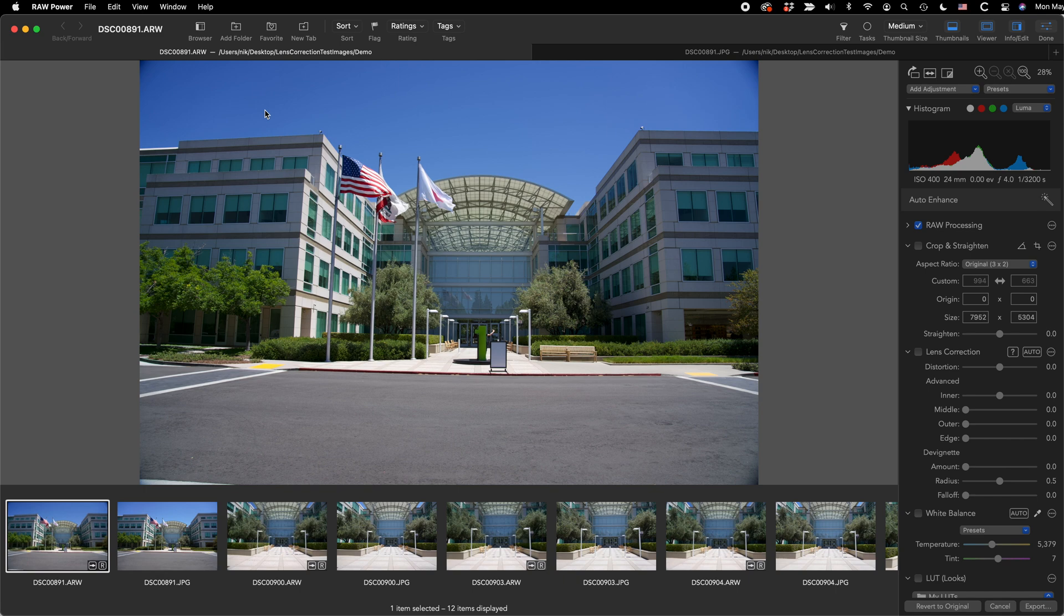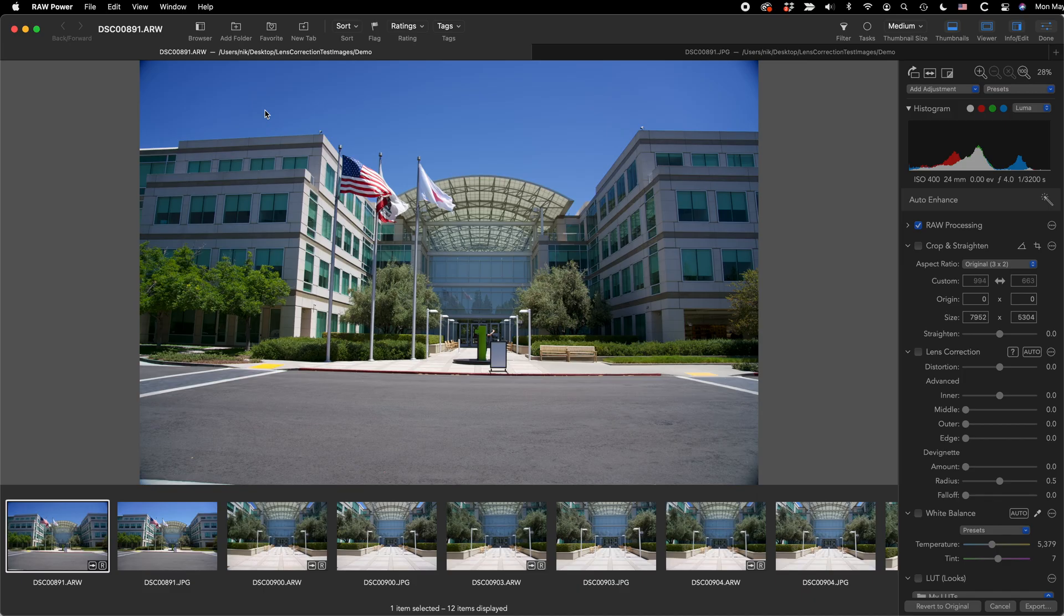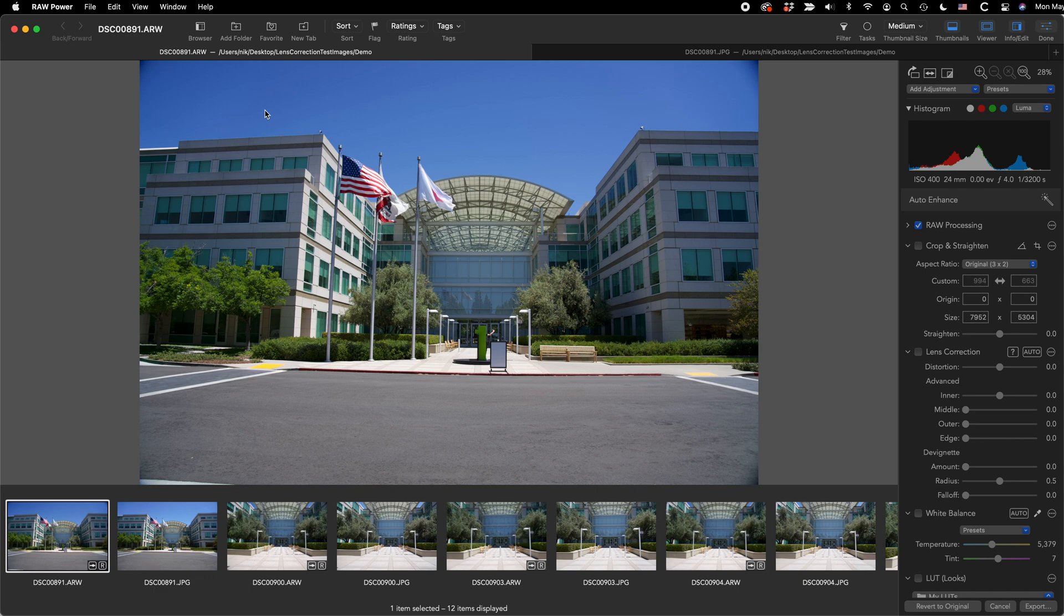Don't correct vignetting until you have first corrected lens distortion. That's because distortion will always crop the image slightly, and often it will move the vignetting right out of the frame. And less work is better, right?